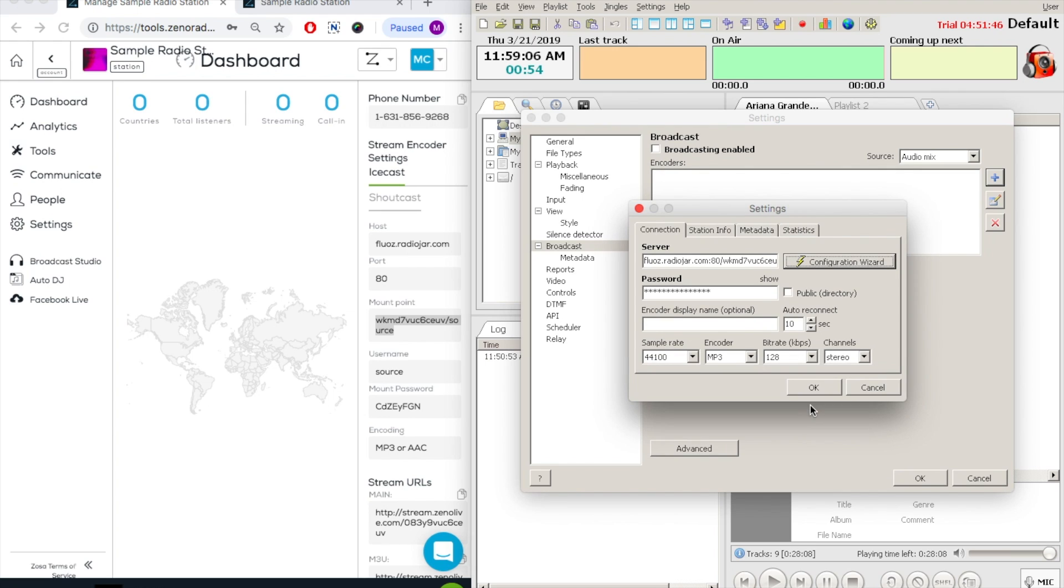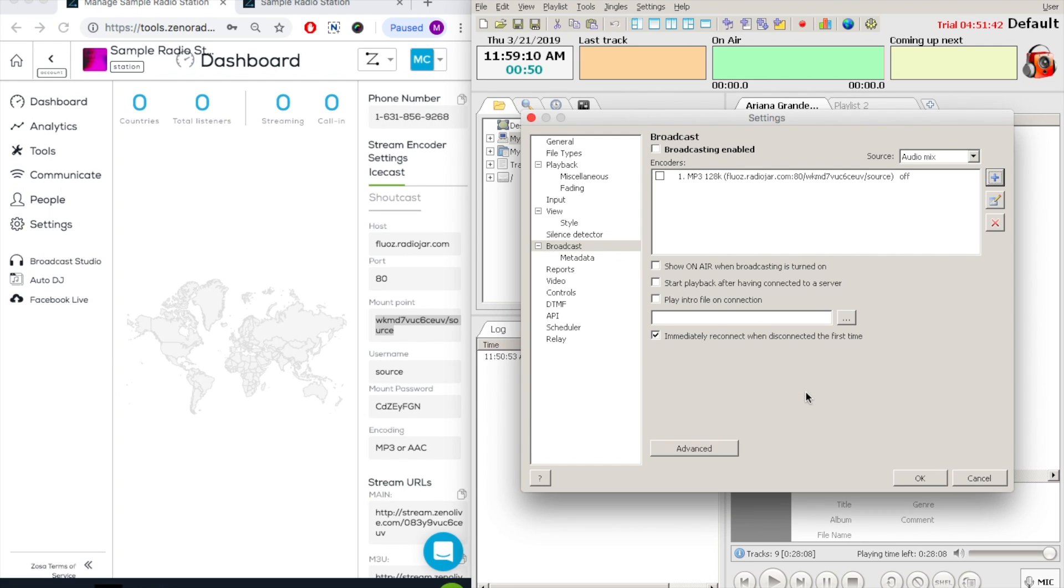Now, for the sample rate and the encoder, we will leave as is. Please note that the encoder type must always either be MP3 or AAC format. Now, we will click on OK.